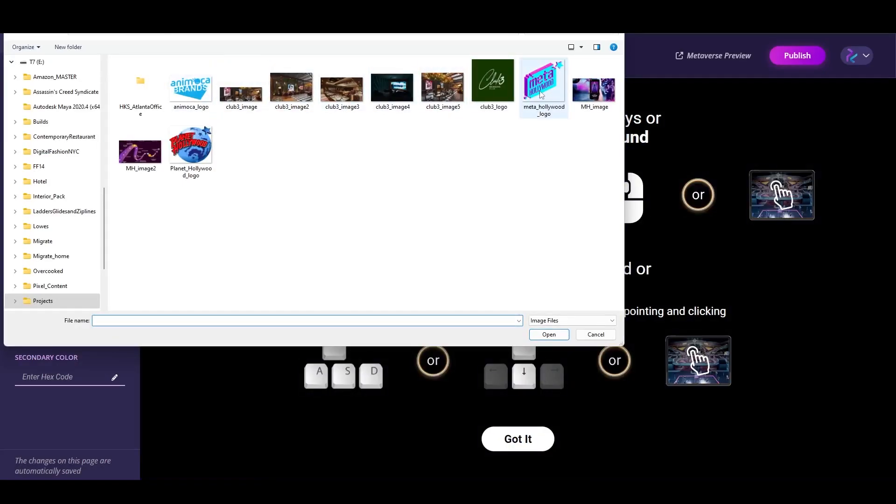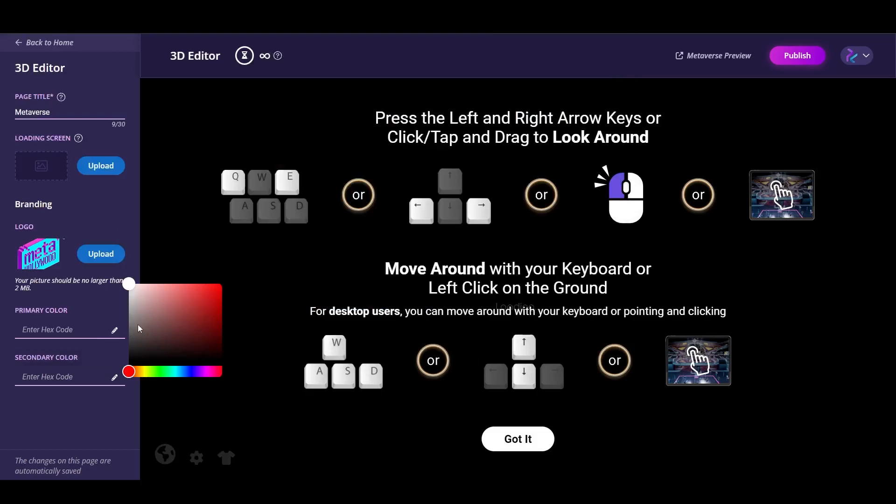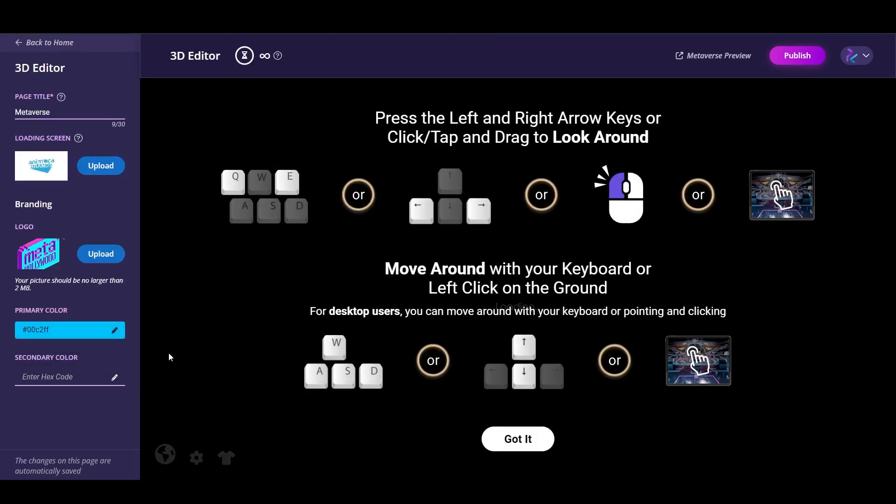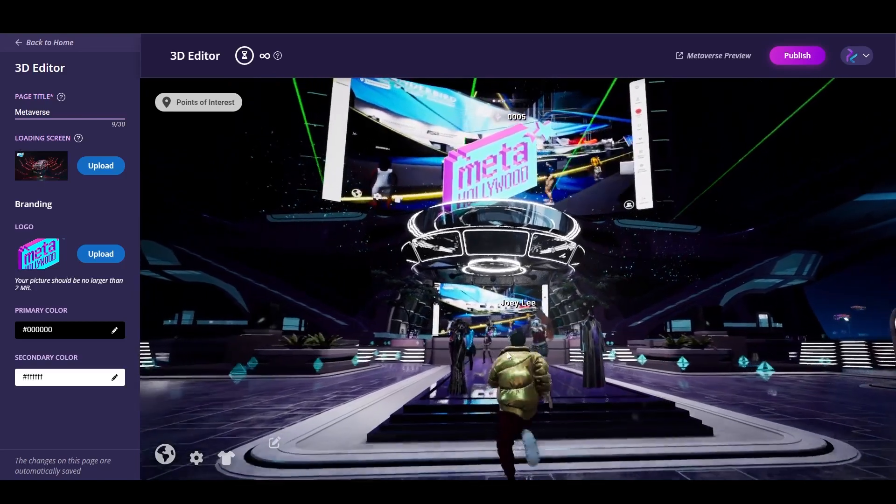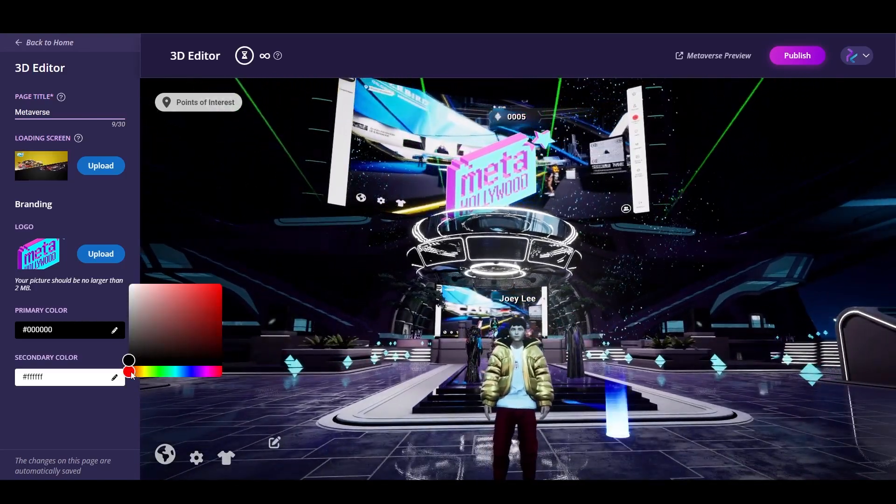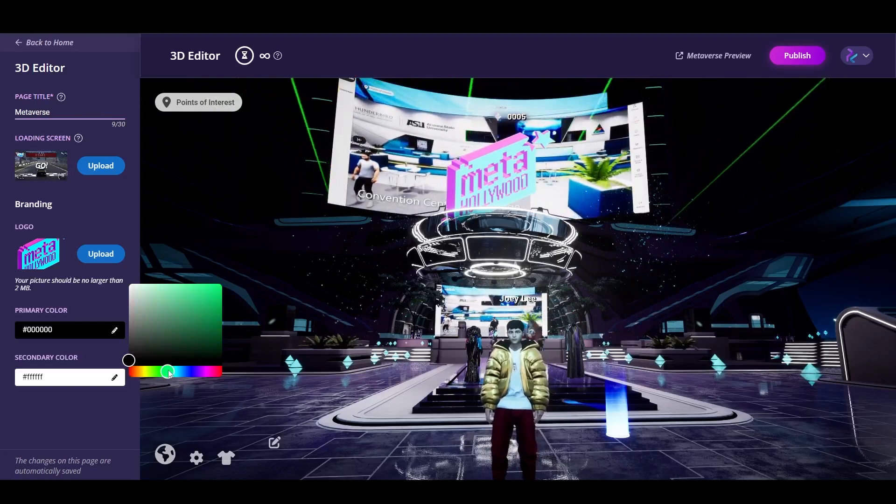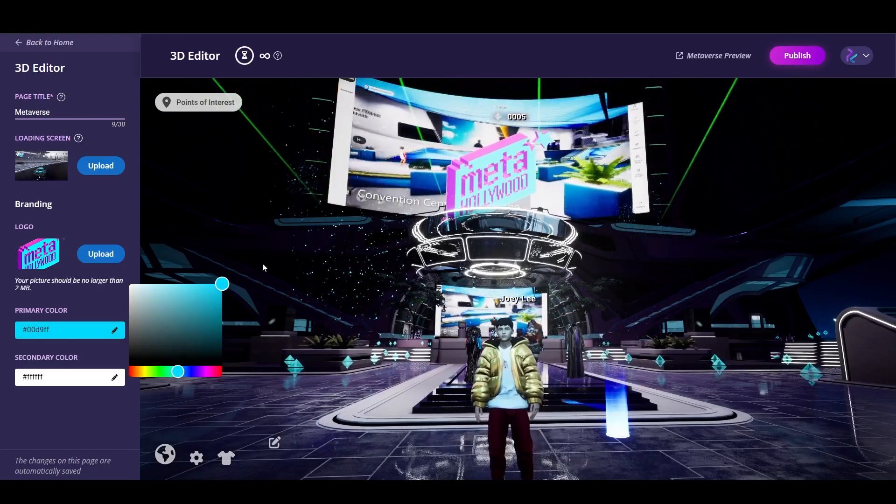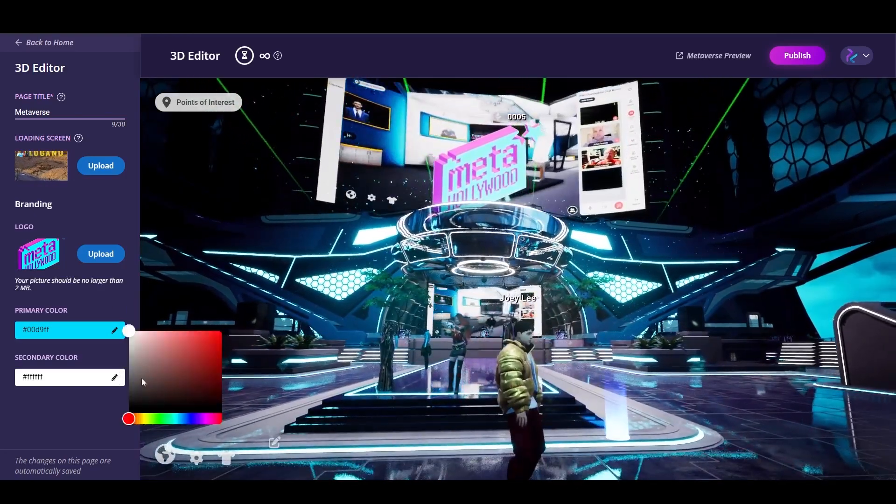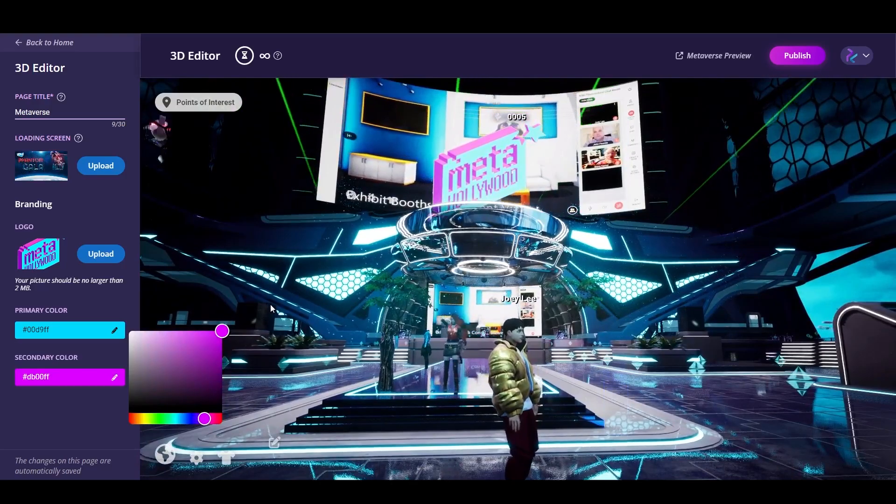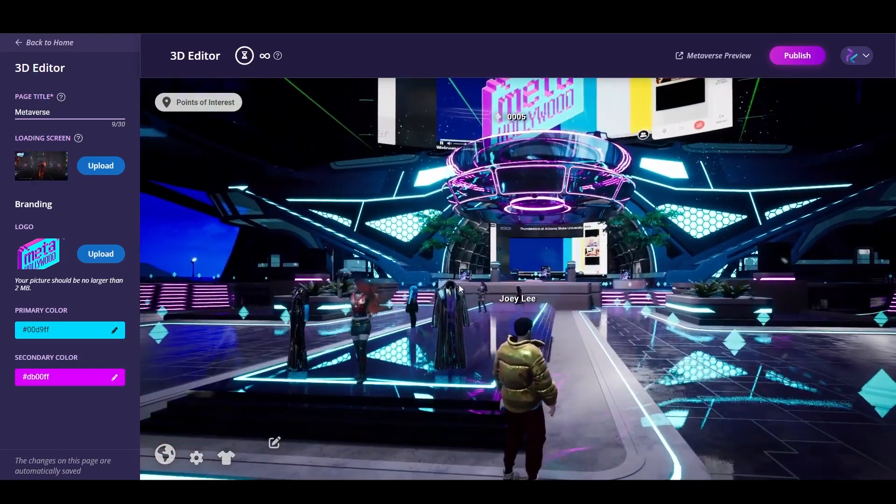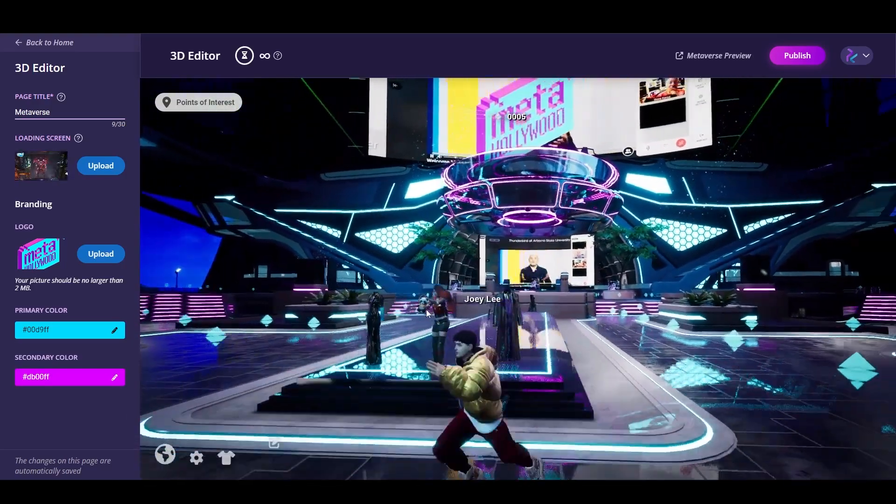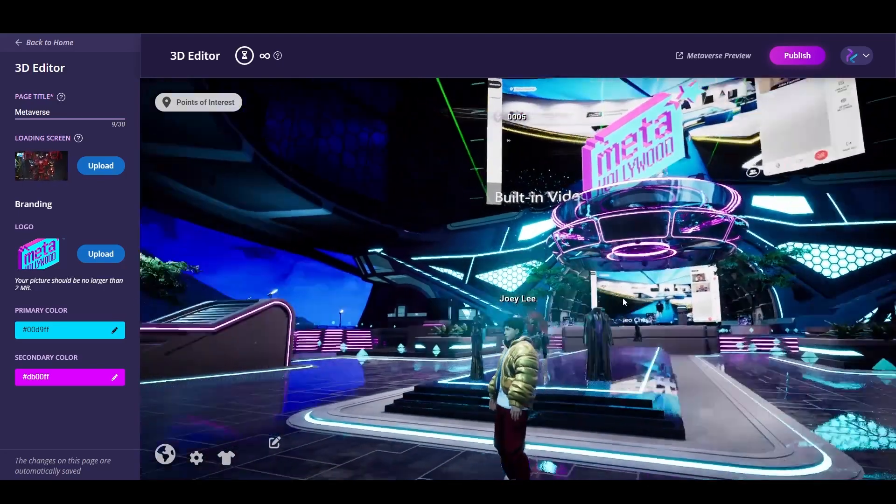What you're seeing already is I'm able to upload logos, a loading screen, and already being able to use the color wheel to select the brand colors. Let's pick a blue and purple, and you'll see in real time as we're loaded into one of our template spaces, the showroom. You're seeing the colors that I just picked on the color wheel.